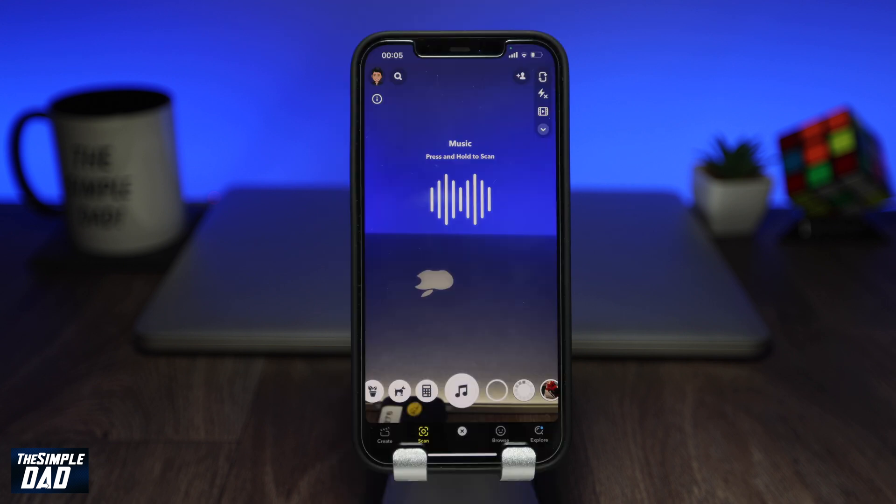And there you go. Those are all the different types of scan features on Snapchat which you can use. My name is Karthik and you're watching The Simple Dad. Thanks for watching. See you in the next one.